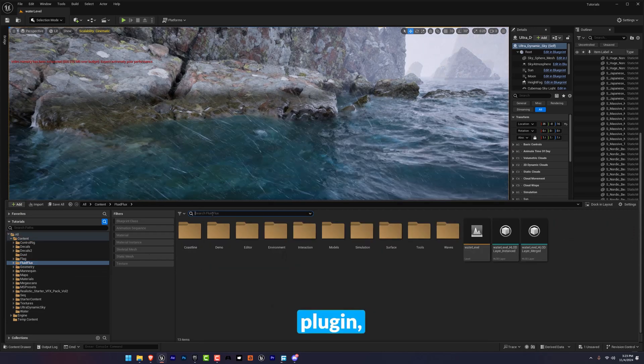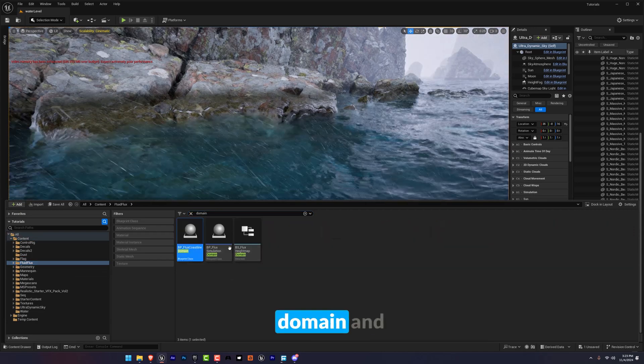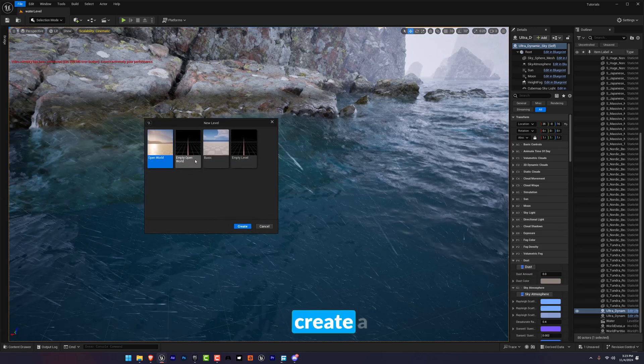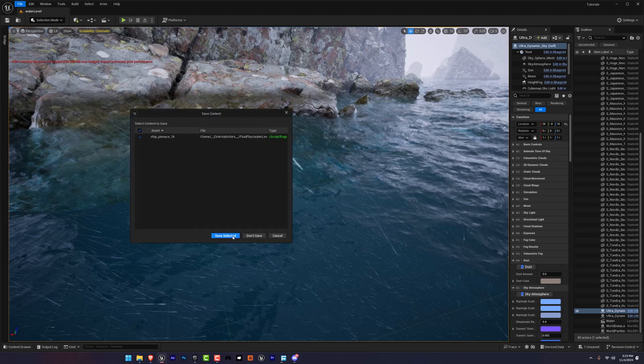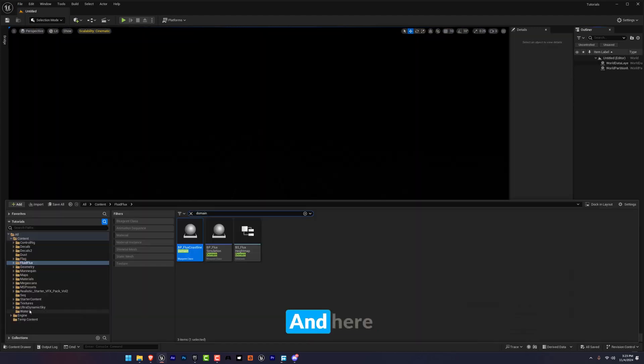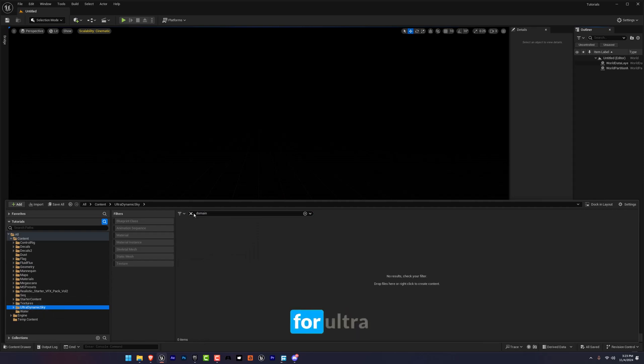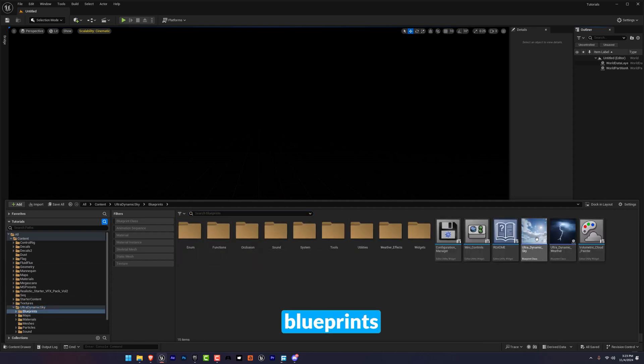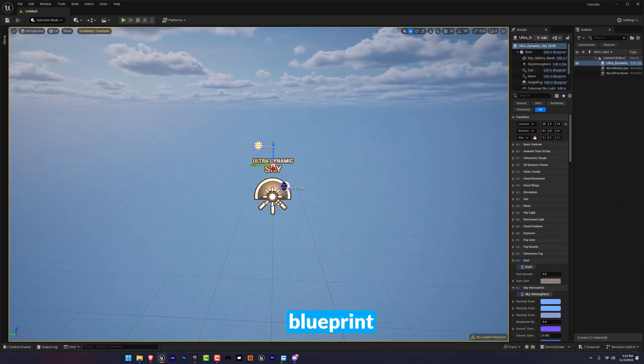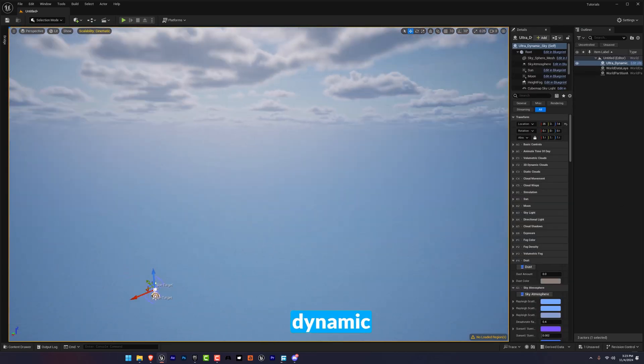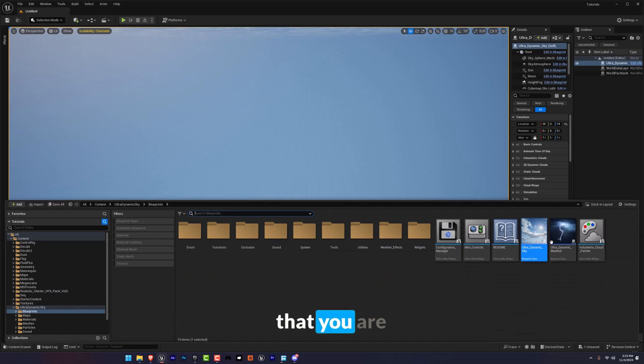Now let's set up the water first. So go to Fluid Flux plugin, search for domain and create a new level, empty one, and save. And here you're going to search for Ultra Dynamic Sky, go to blueprints and drag and drop the blueprint of Ultra Dynamic Sky here.